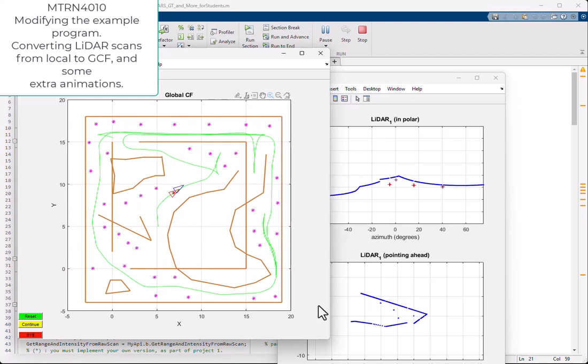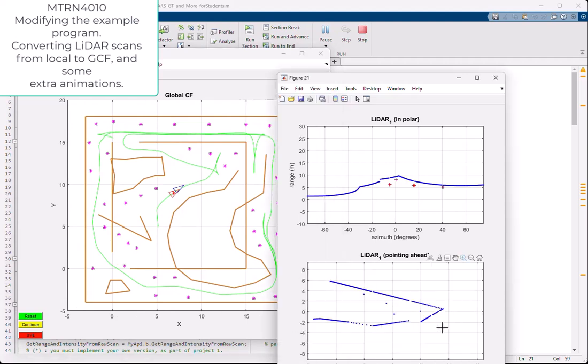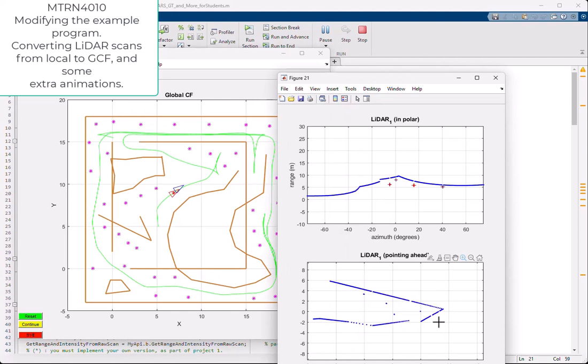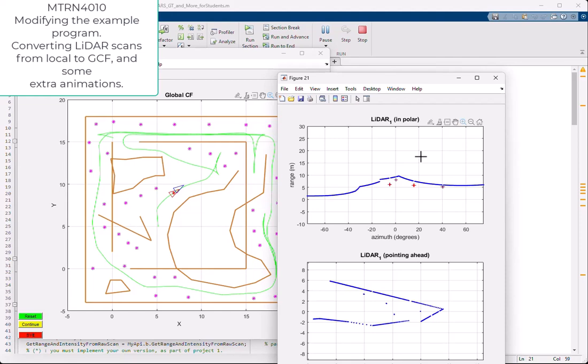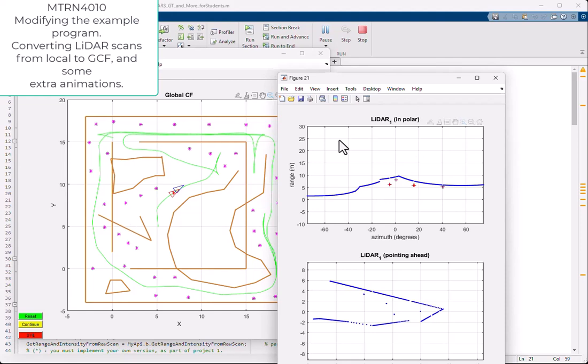Now what we want to do is whatever we see in the local coordinate frame of LIDAR number one, show this in the global coordinate frame, doing the proper transformation from local to global, from the local coordinate frame of the LIDAR to the global coordinate frame. And we want to do the same for LIDAR number two, which is pointing back here. So I modified that program.